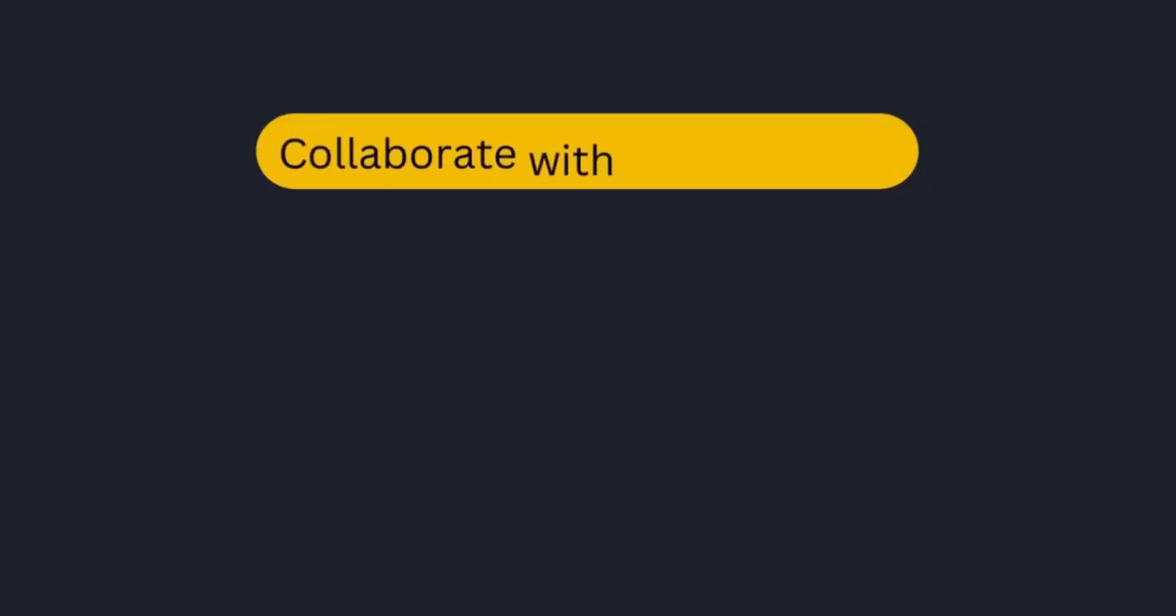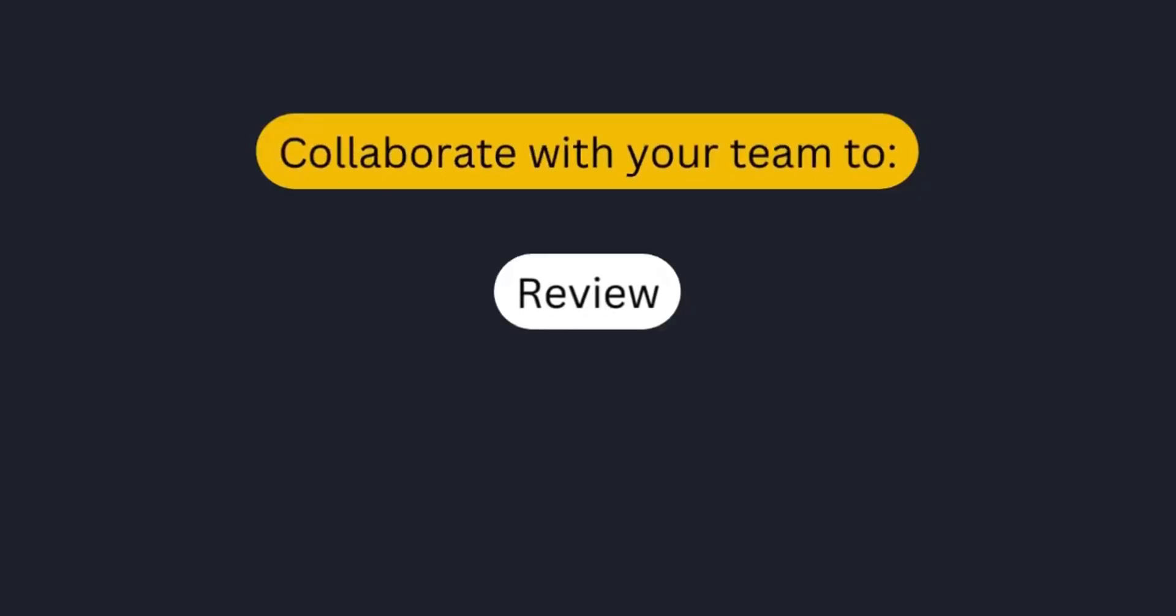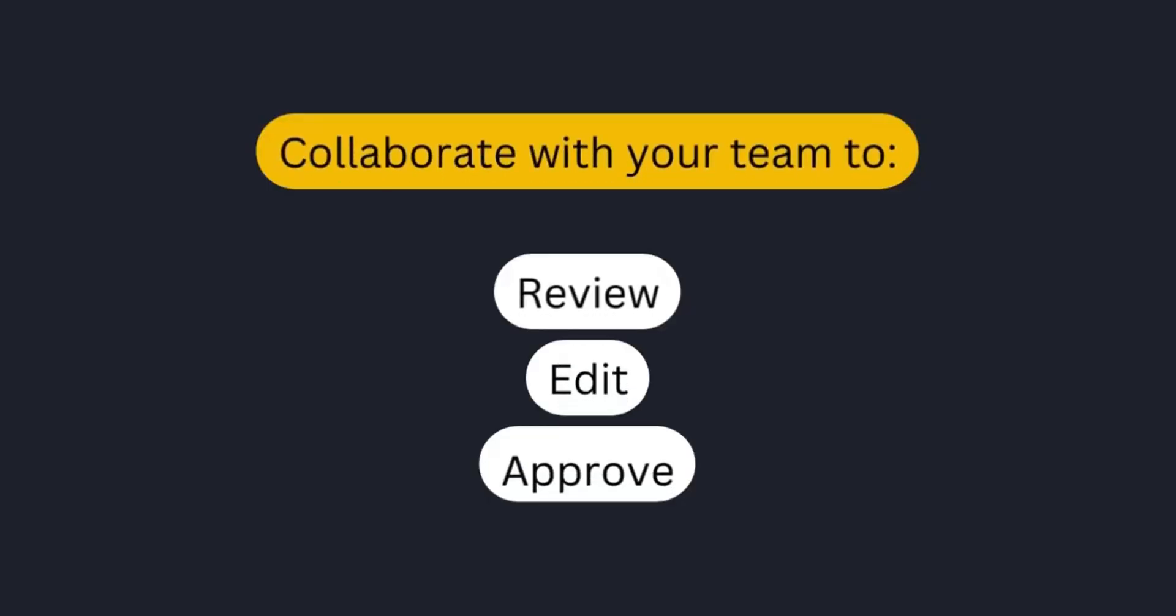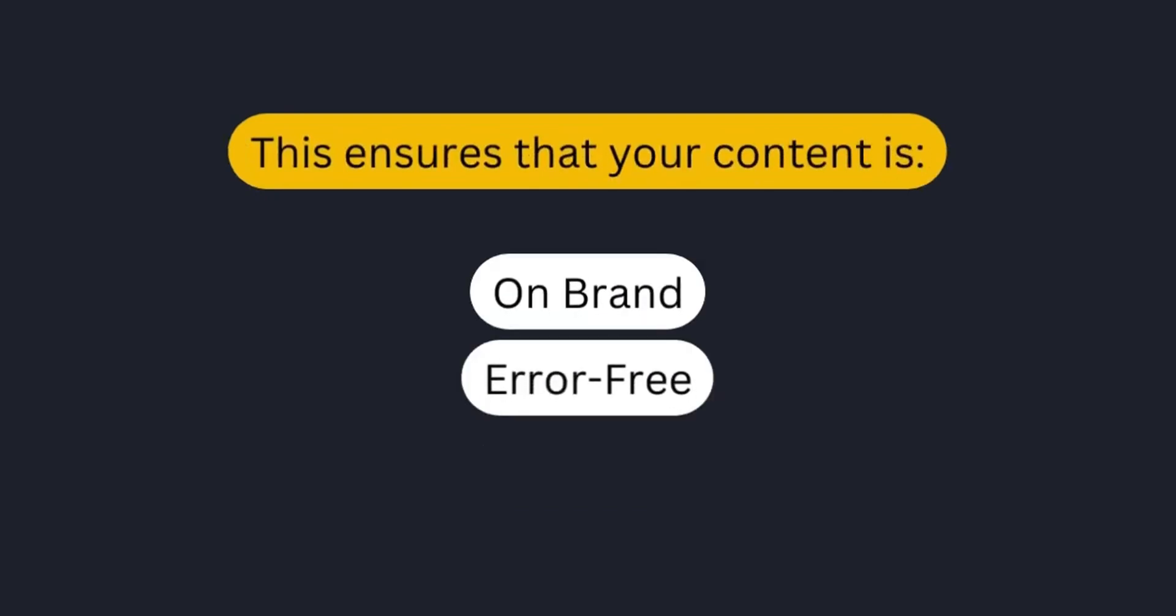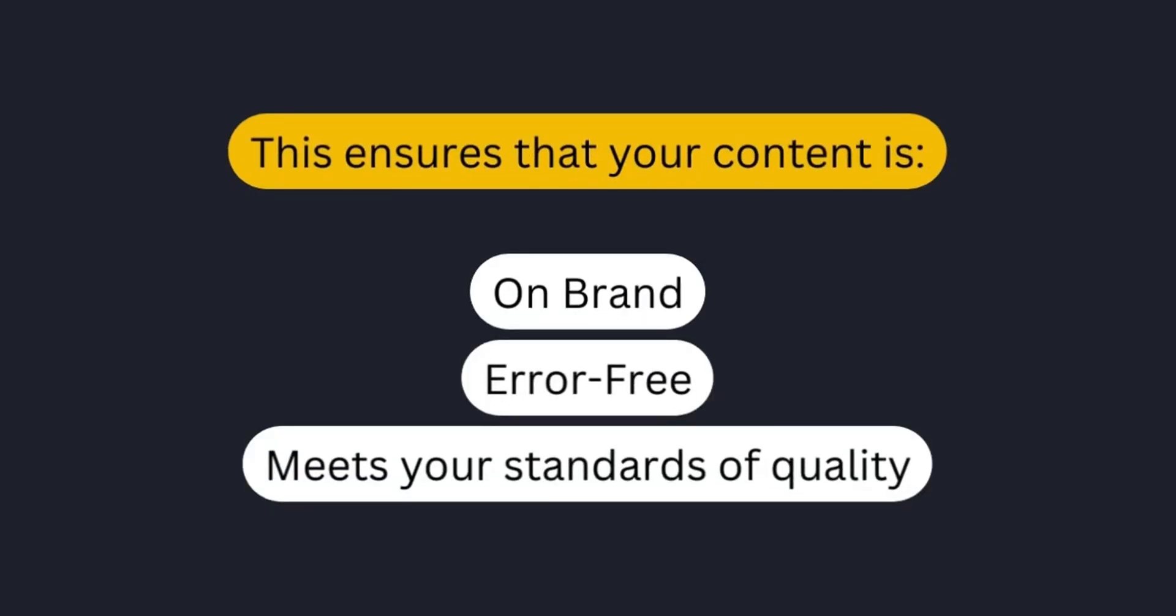The content approval feature lets you collaborate seamlessly with your team or assistant, ensuring each post is reviewed, edited, and approved before it goes live. This ensures your content is error-free and stays true to your brand.